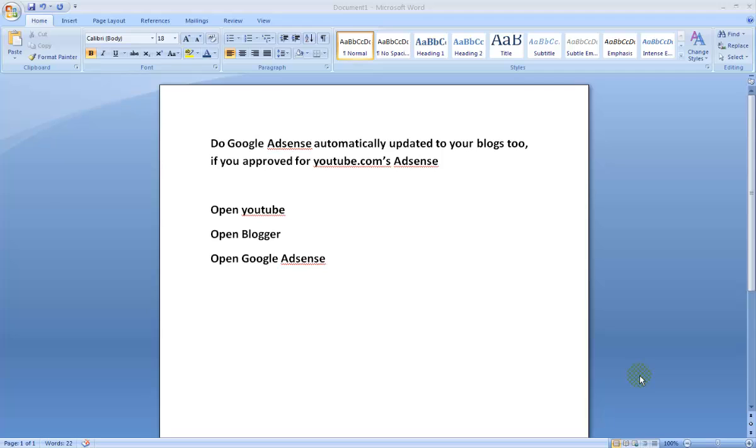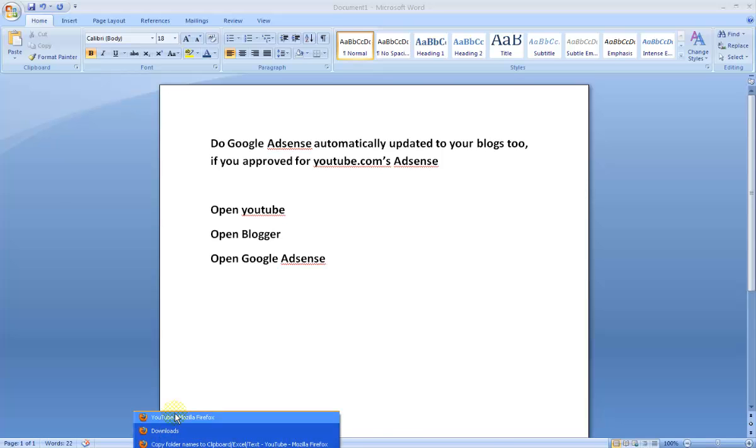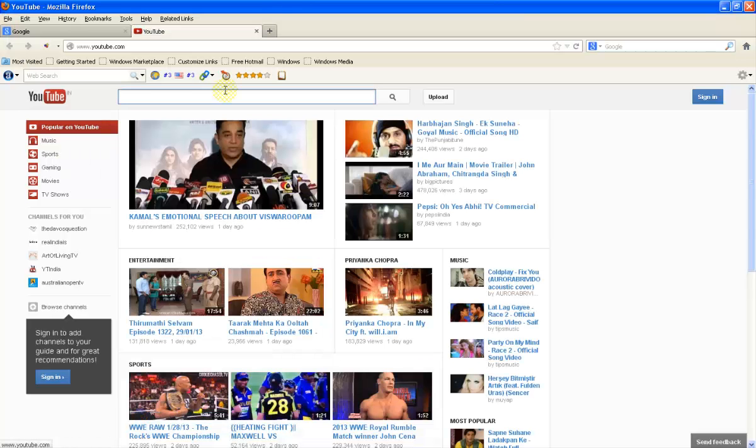I got Google Adsense for my YouTube videos, but until today I didn't create any blog or own any website. So I would like to check whether if I got activated for Google Adsense for my YouTube videos, then it is applicable to all my blogs or websites also or not.